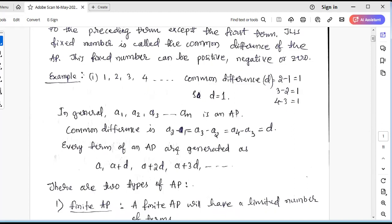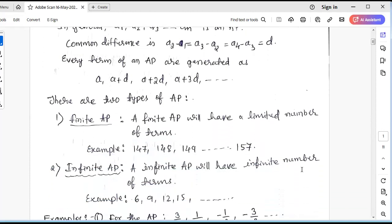Every term of an AP is generated starting from A, the first term. To the first term, we go on adding the common difference continuously. So the first term is A, adding D gives A plus D, adding D twice gives the third term, three times gives the fourth term, and so on — getting the AP terms by adding the common difference continuously in increasing order.